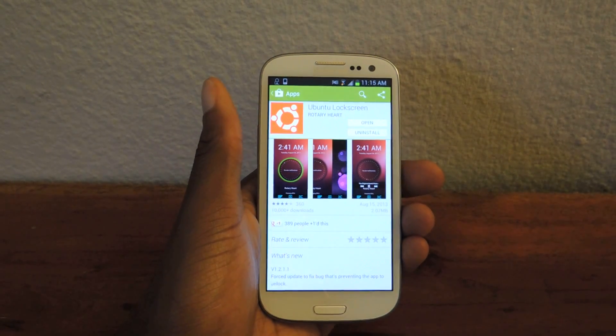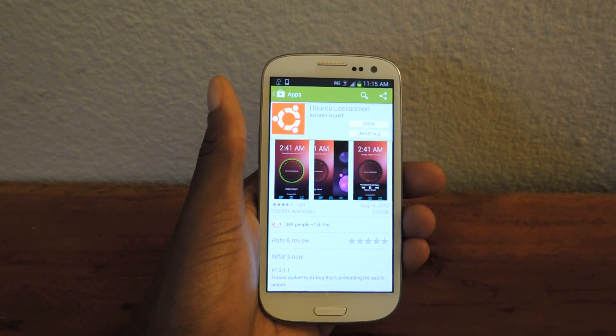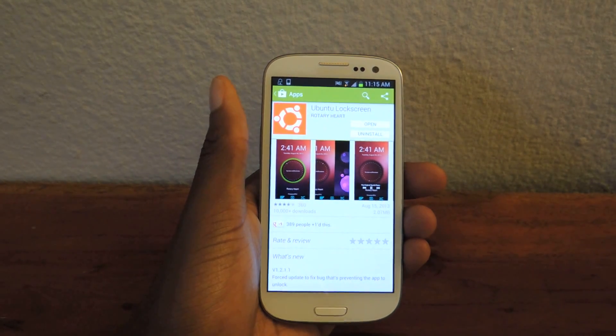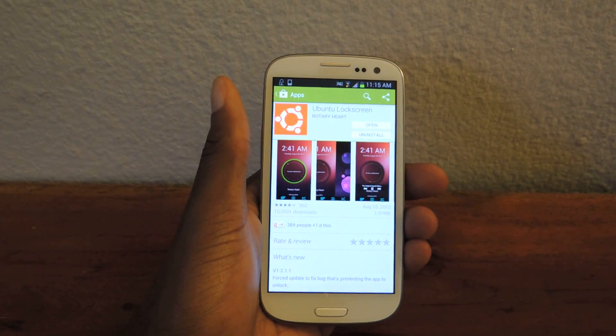Hey guys, what's going on? It's Osas from Samsung Galaxy S3 SoftMotor.